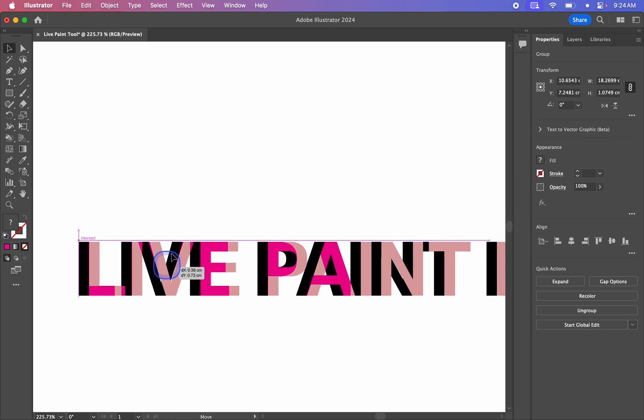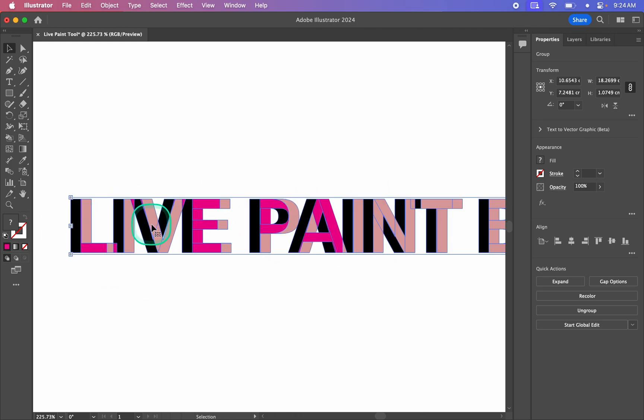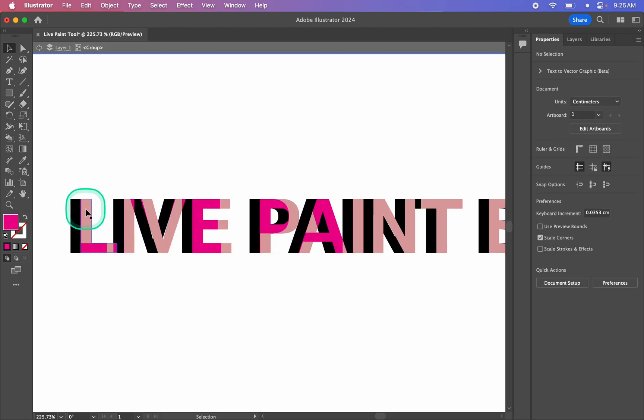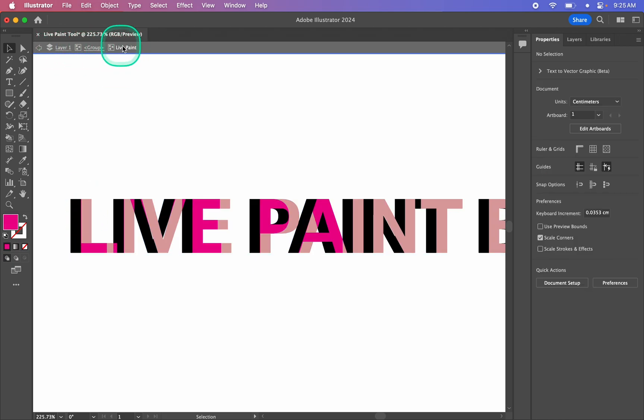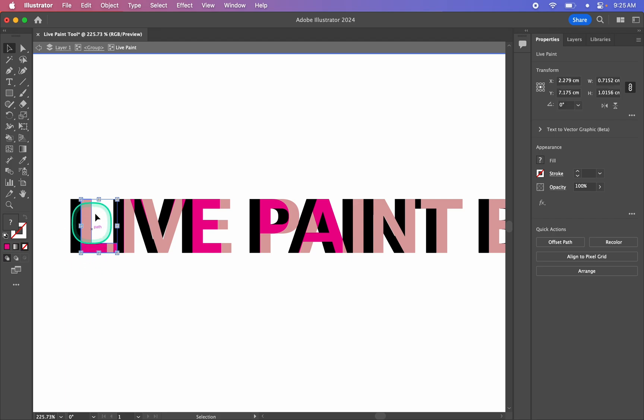So you can't do much to this. Think of this as kind of like a compound path or even just a regular group in Illustrator. We can double-click into it if we want to, and you'll see in our little navigation up here, we're in our live paint group. And we've got multiple live paint groups in here.